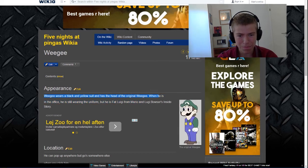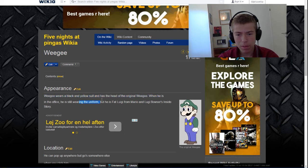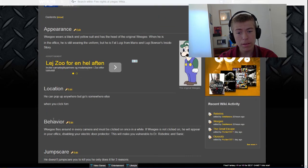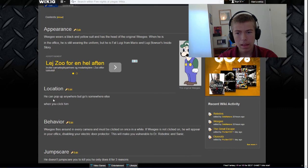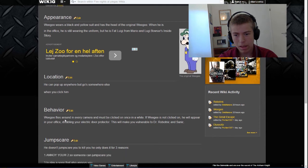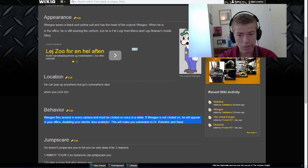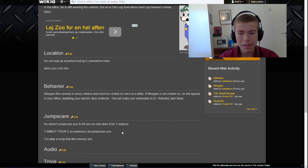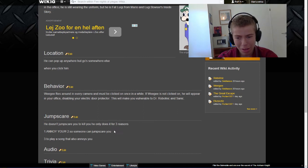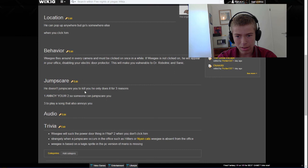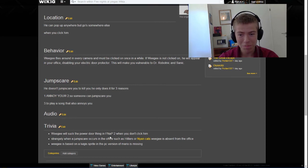Wiki wears a black and yellow suit and has the head of the original wiki. What? His body is just the original media, just painted it yellow and black. When he is inside the office, he will still be wearing his uniform but he's the fat Luigi from Mario and Luigi Bowser's Inside Story. He can pop up anywhere but goes somewhere else when you click him. Wiki flies around every camera and must be clicked once in a while. If wiki is not clicked, he will appear in your office disabling your detector. This will make you vulnerable to Dr. Robotnik and Sanic.